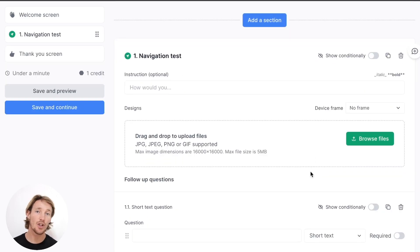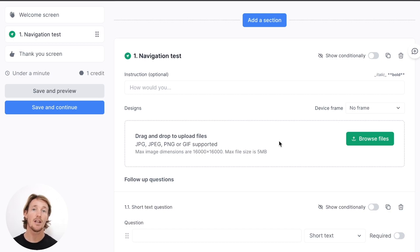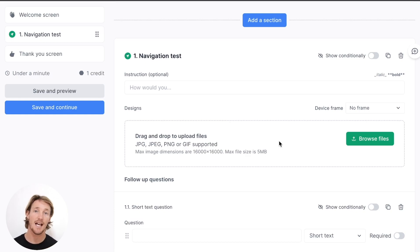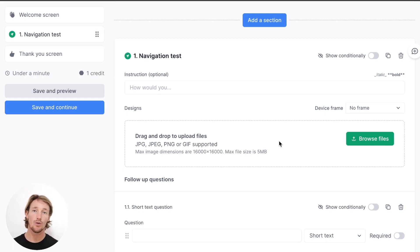The first thing you'll notice is that a navigation test doesn't link directly from your website, but rather you are uploading images to create or recreate a sort of flow. That is because Usability Hub is going to be collecting a lot of different data points — misclicks, time on task, etc. — to help you get a good understanding of how the task is performing.